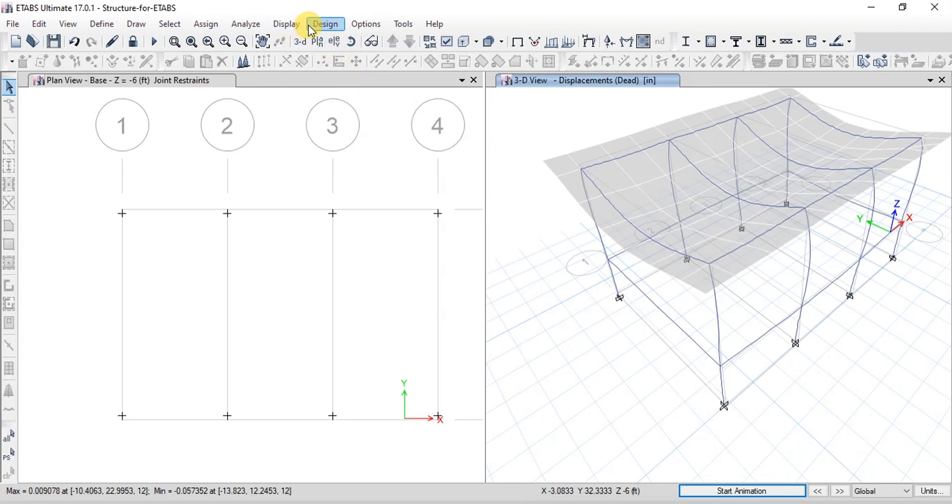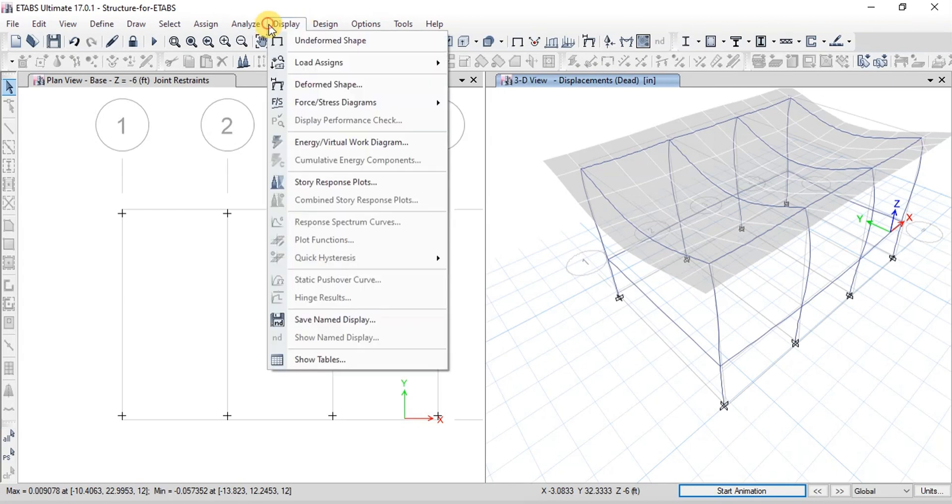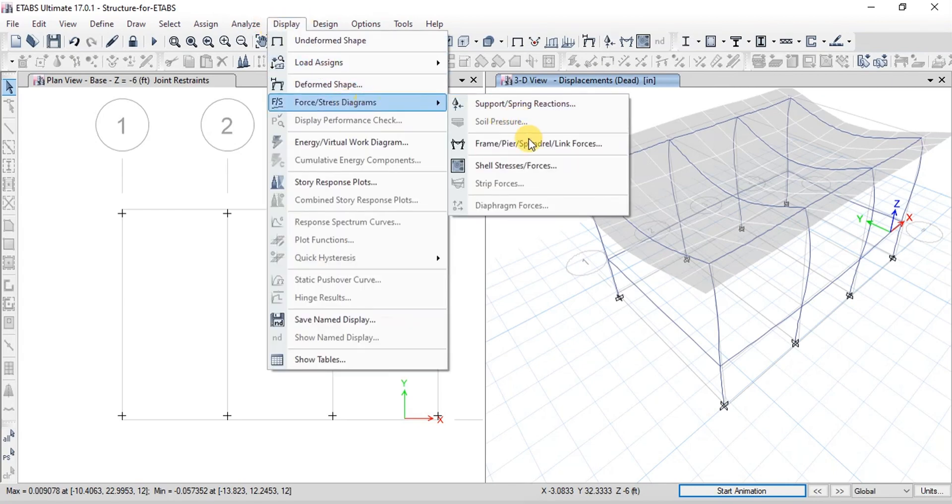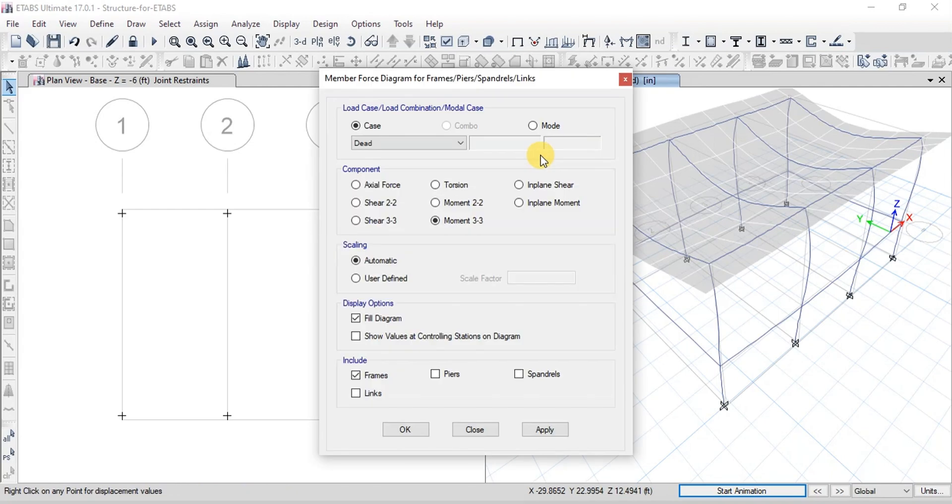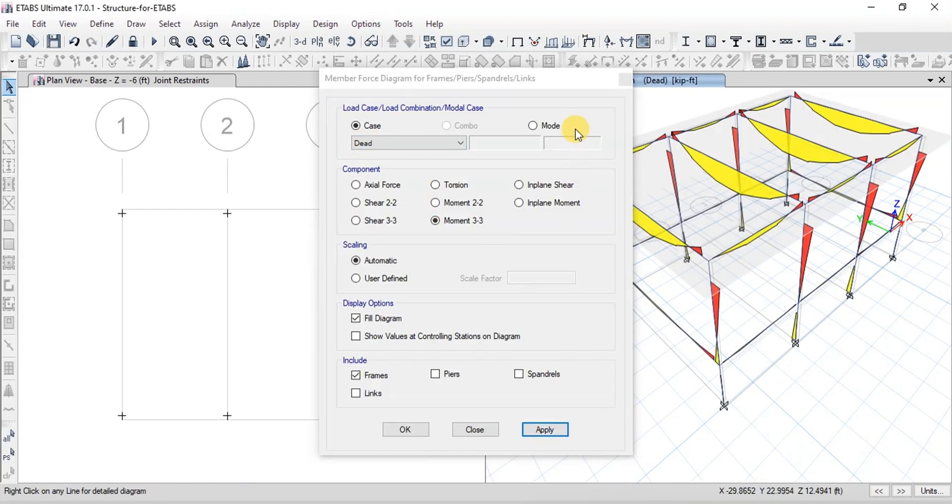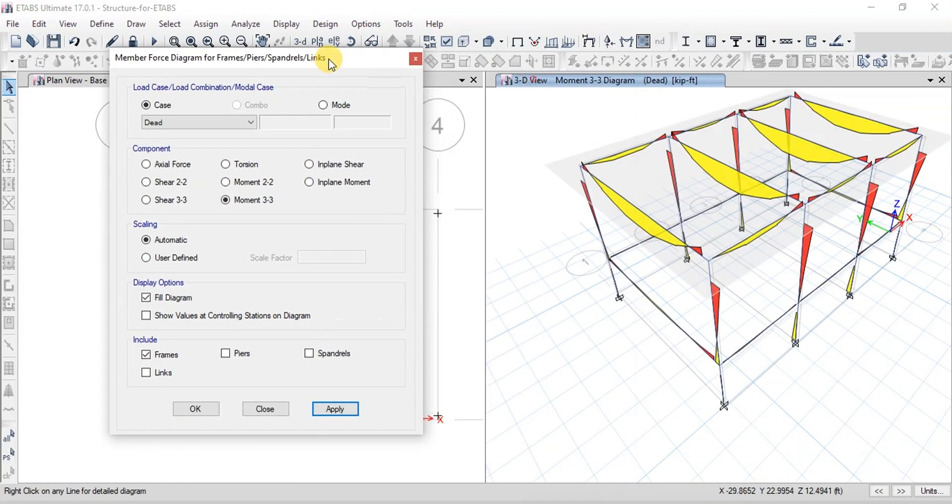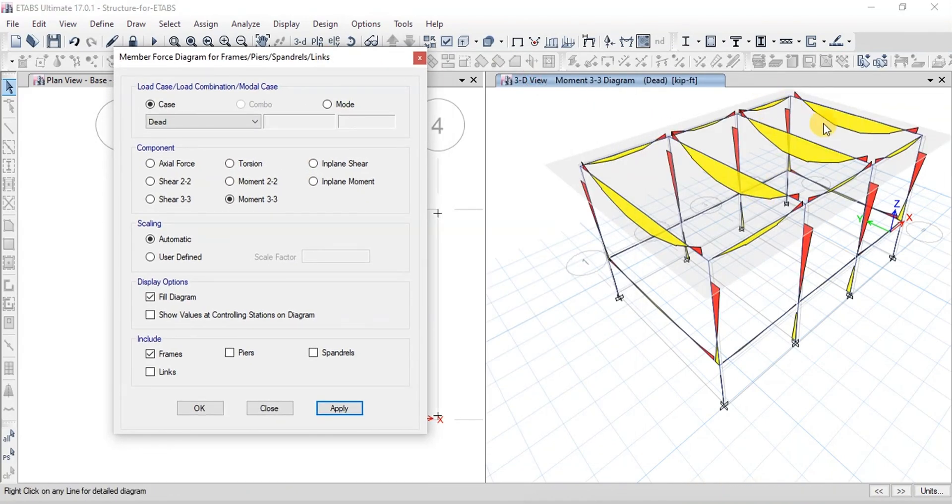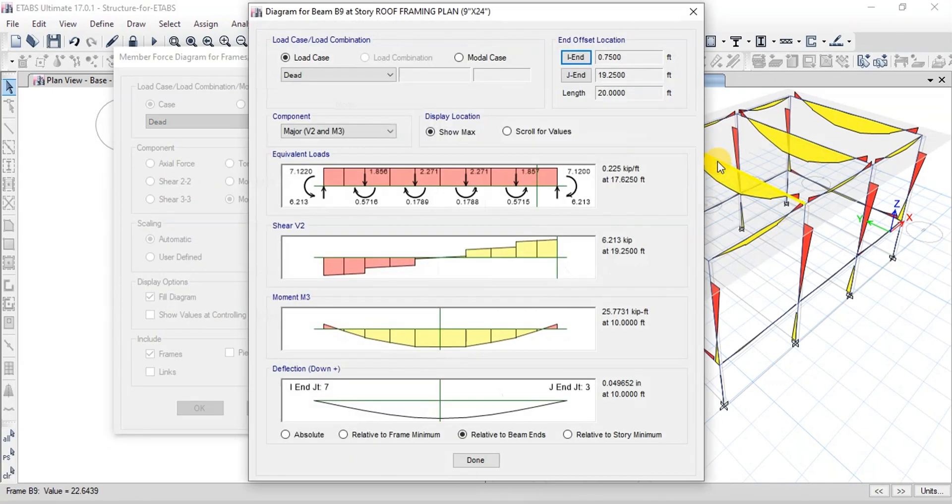Now let's see bending moment diagram of our frame. We will check Dead Case. Here we can see the middle beams have more load on them. And their bending moment diagram shows more moment value in the middle.